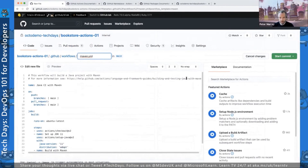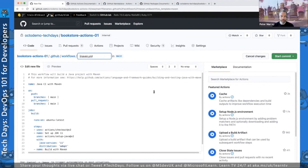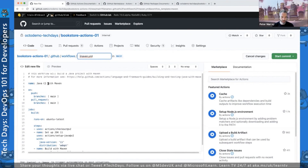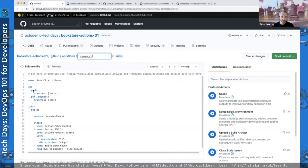By clicking that button, it immediately creates a .github/workflows/maven.yaml file for us. All GitHub Actions workflows live inside this .github/workflows directory. It's pre-populated using the template and given a name of Java CI with Maven. We have a bunch of triggers — pushes to the main branch will trigger this automation.